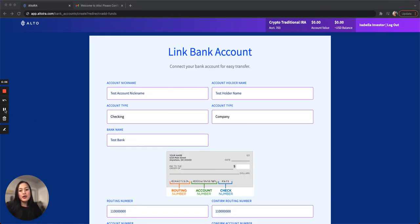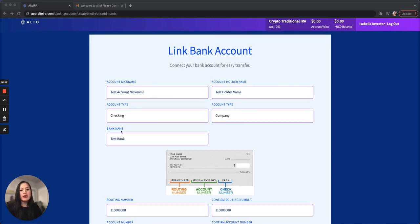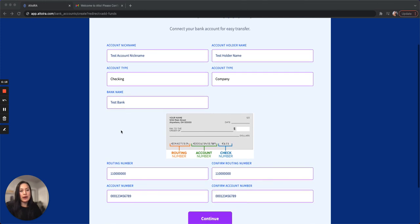For cash contribution, give your account a nickname, input the account holder name, the type of account, checking or savings, company or individual, then enter the bank name. At the bottom, input your routing and account number.